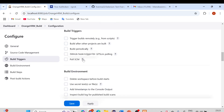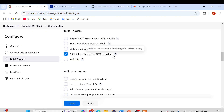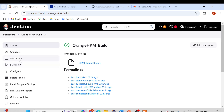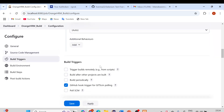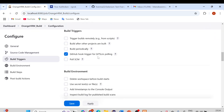That covers 'Build Periodically' and 'Poll SCM' — there are no special settings needed beyond entering the cron pattern and selecting the option, then applying and saving. Those are tasks you can try on your own. Now let's talk about the 'GitHub Hook Trigger for Git SCM Polling'. I'm selecting this option now and clicking Apply and Save. Going back to Configure, you can see the option is selected.